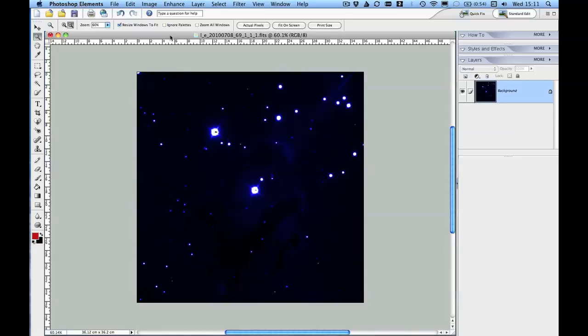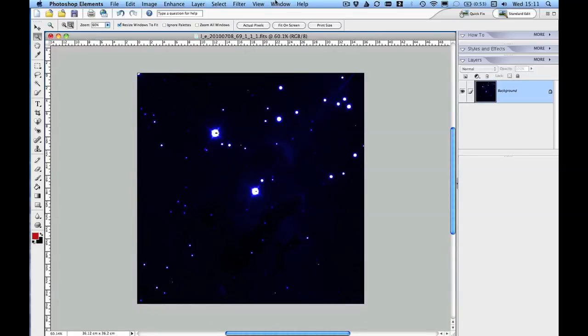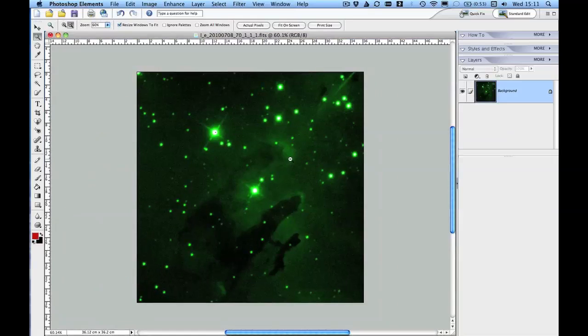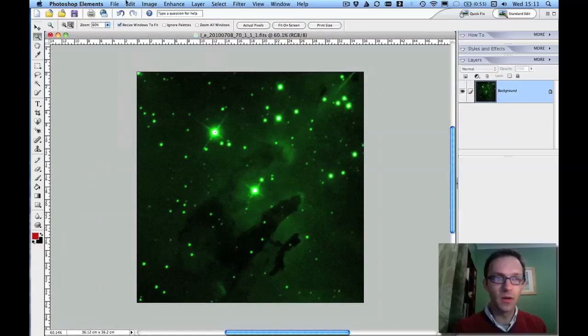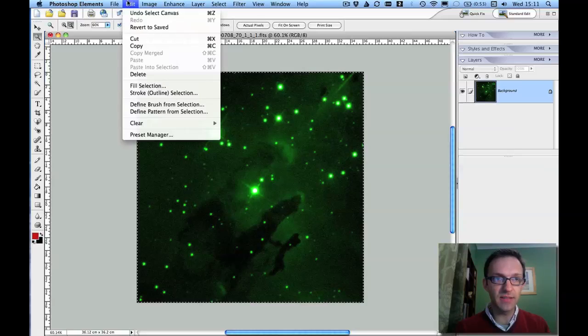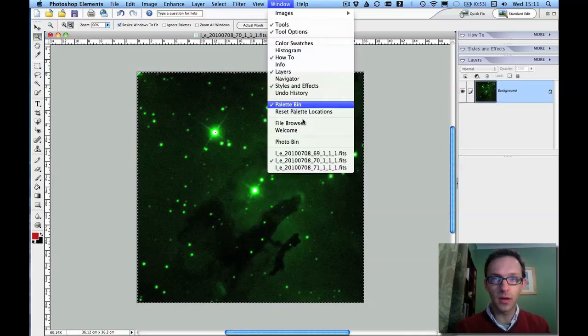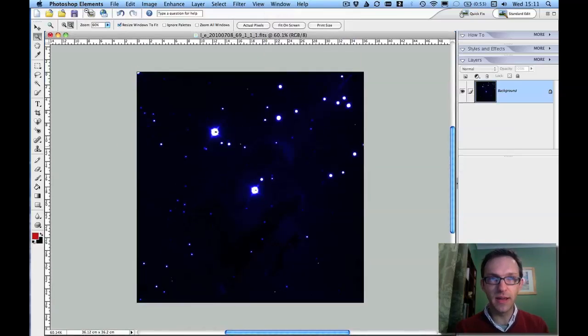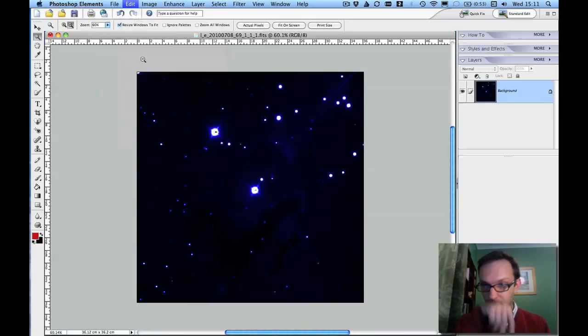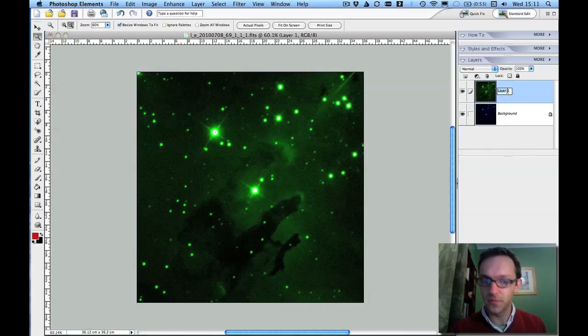Now to combine these three, I'm going to choose one of them as the bottom layer. So I think I'm going to choose, since we have it open, the blue. And let me just open up one of the others. So I'm going to choose select all and then edit copy and go back to the blue layer. I'm just going to paste it. And a new layer has appeared here on the right. Change the name to green.